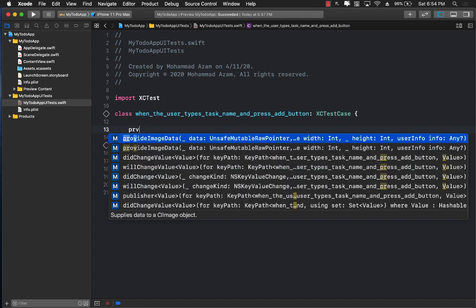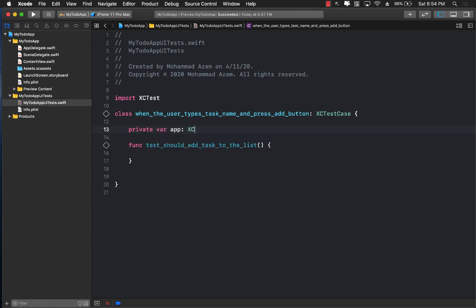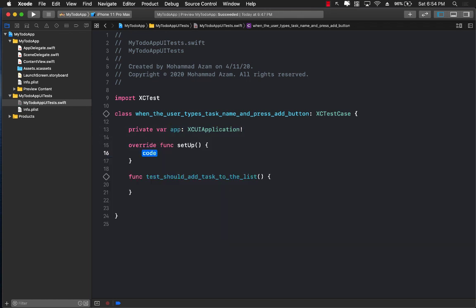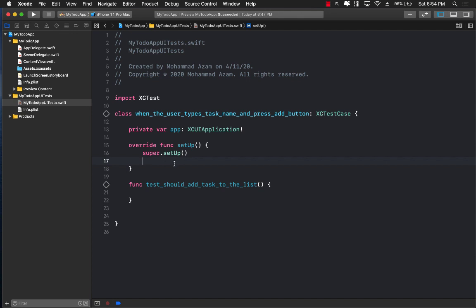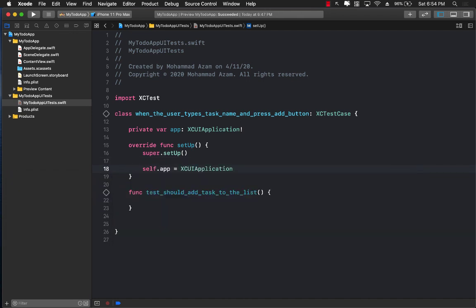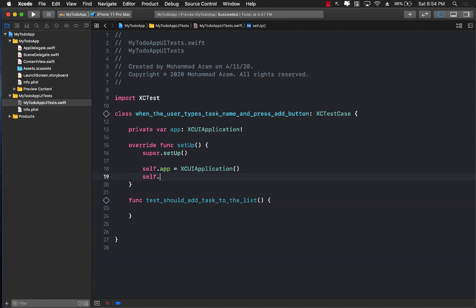Since this is a UI test, I need to create the app variable: a private var app of type XCUIApplication. This class allows us to refer to different elements in our app. I'll create a setup function that calls super.setup — remember to always call super, since the base class here is XCTestCase. Then I initialize the UI application and call the launch function, because if you don't call launch the test will never actually launch the application.